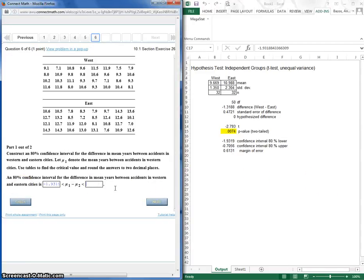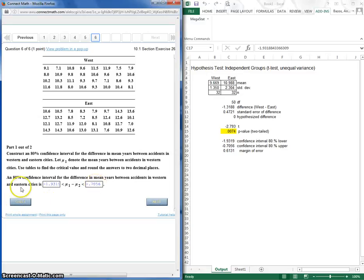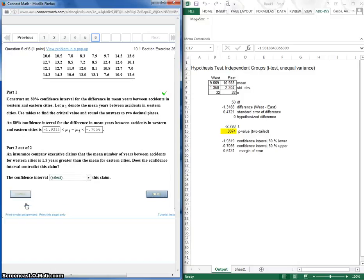And the upper is negative 0.7056. So let's try those four decimal places out. Check. Get that in right. Yes, I did. Check.